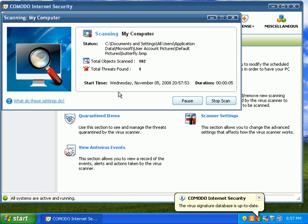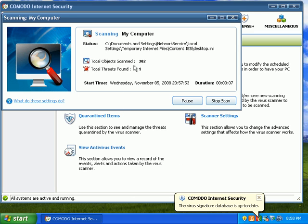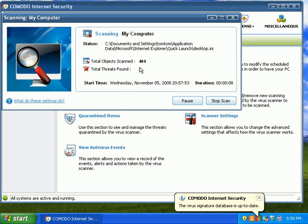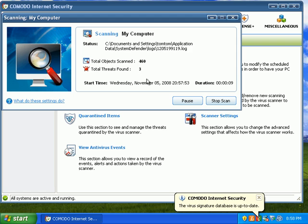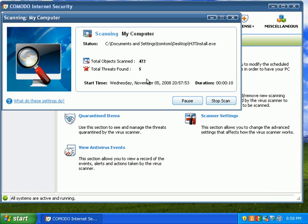So right away it detects some threats. And the scanner is remarkably fast.